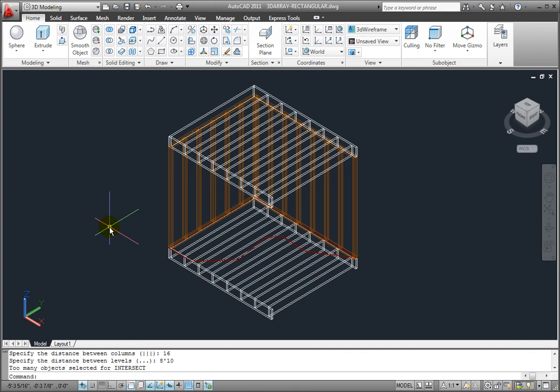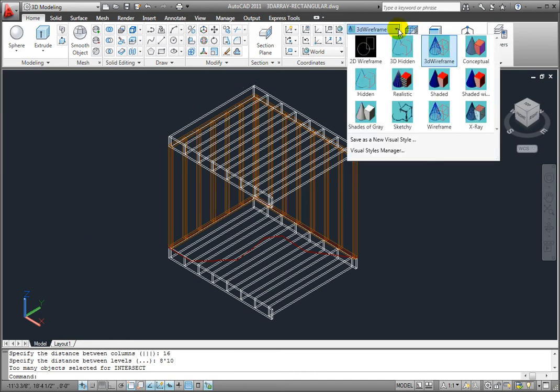AutoCAD immediately creates the 3D rectangular array and the command ends. I'll switch to the conceptual visual style so that you can better see the results.